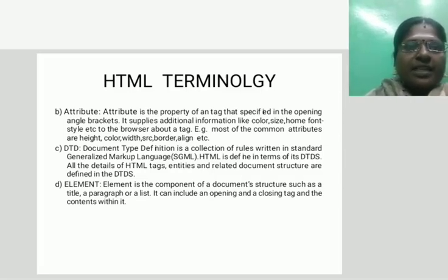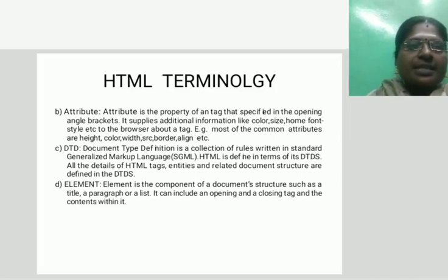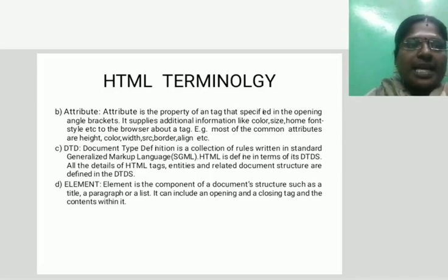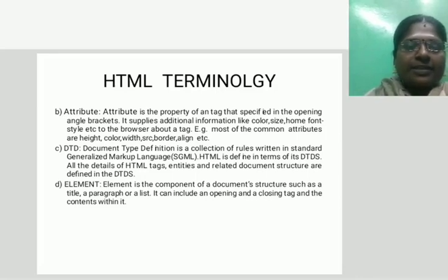DTD stands for Document Type Definition. It is a collection of rules written in standard generalized markup language. HTML is defined in terms of its DTD. An element is a component of the document structure such as title, paragraph, or list. It can include an opening and closing tag and the contents within.